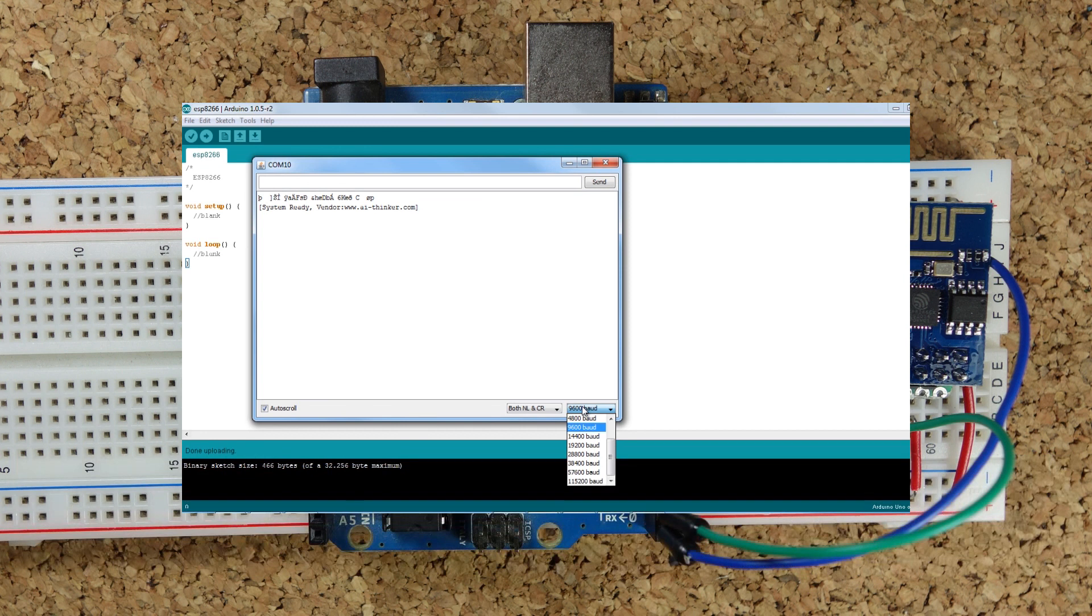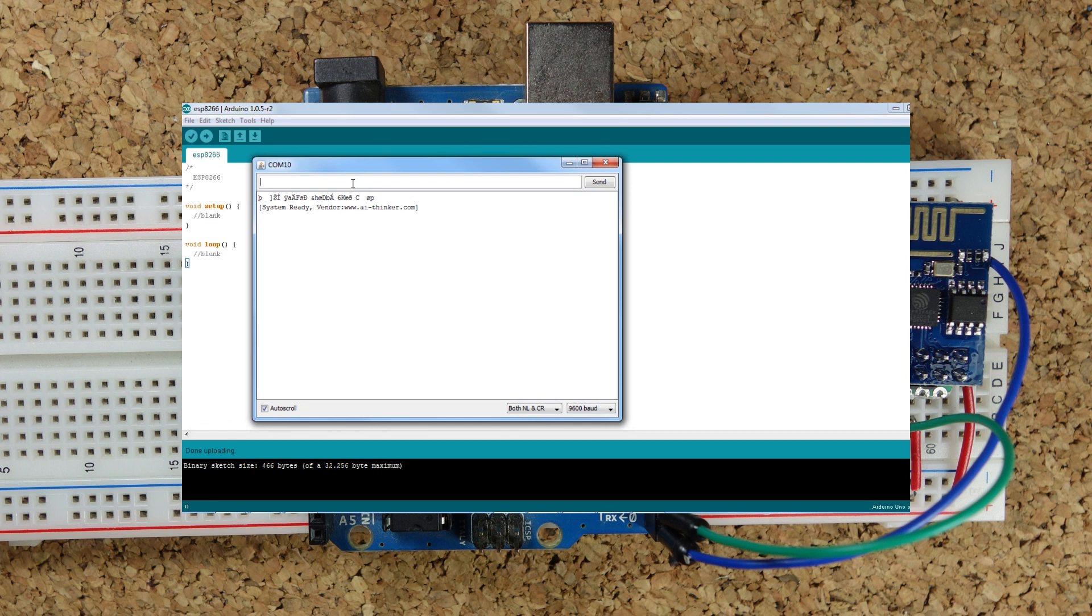Now we're all set. Type AT and you should see OK. You can type AT plus GMR to see the version of firmware running in your module.